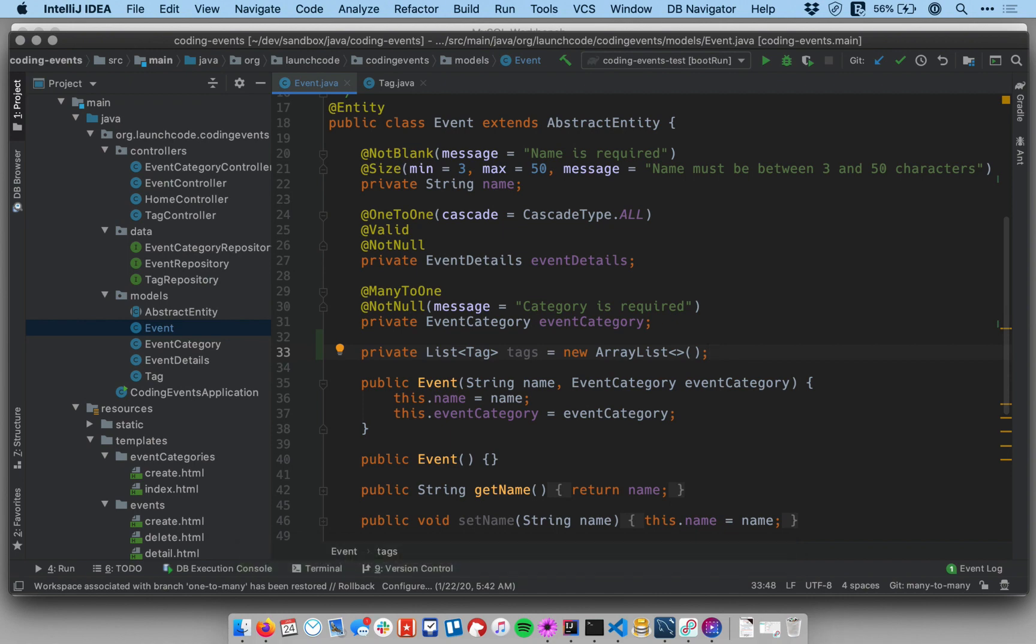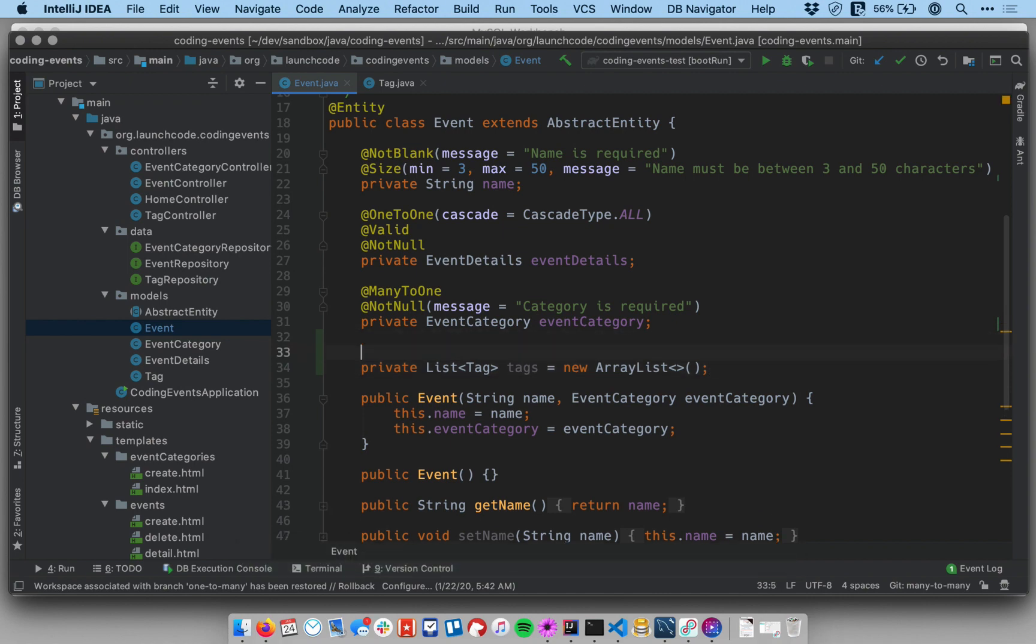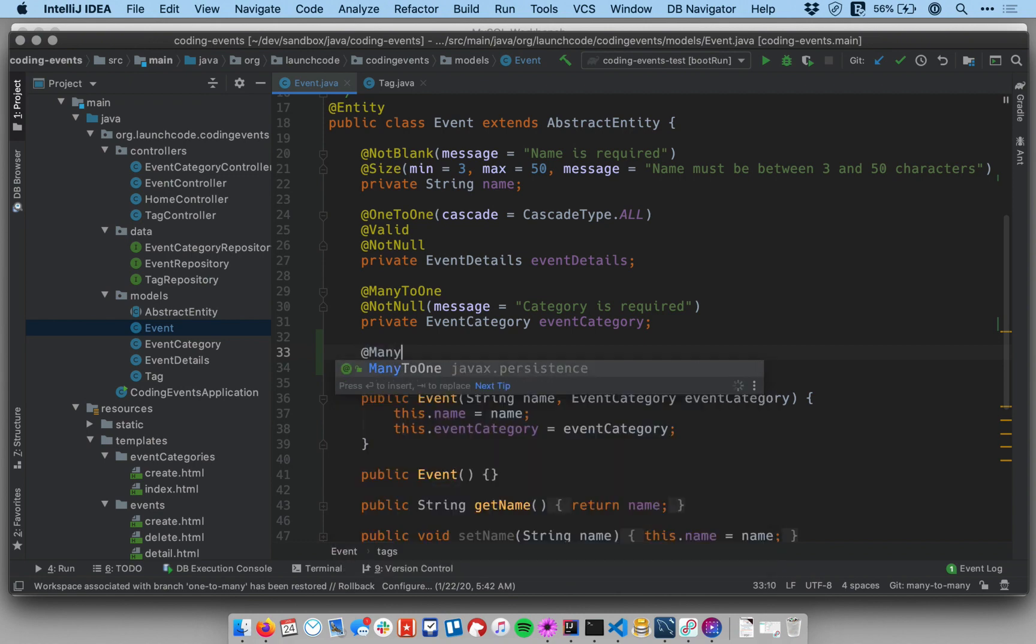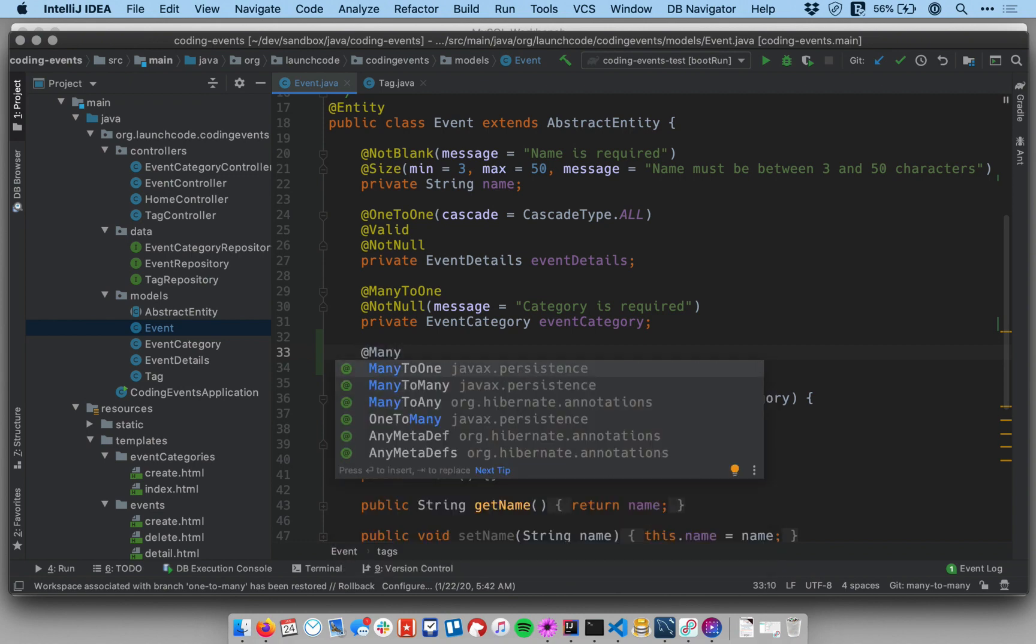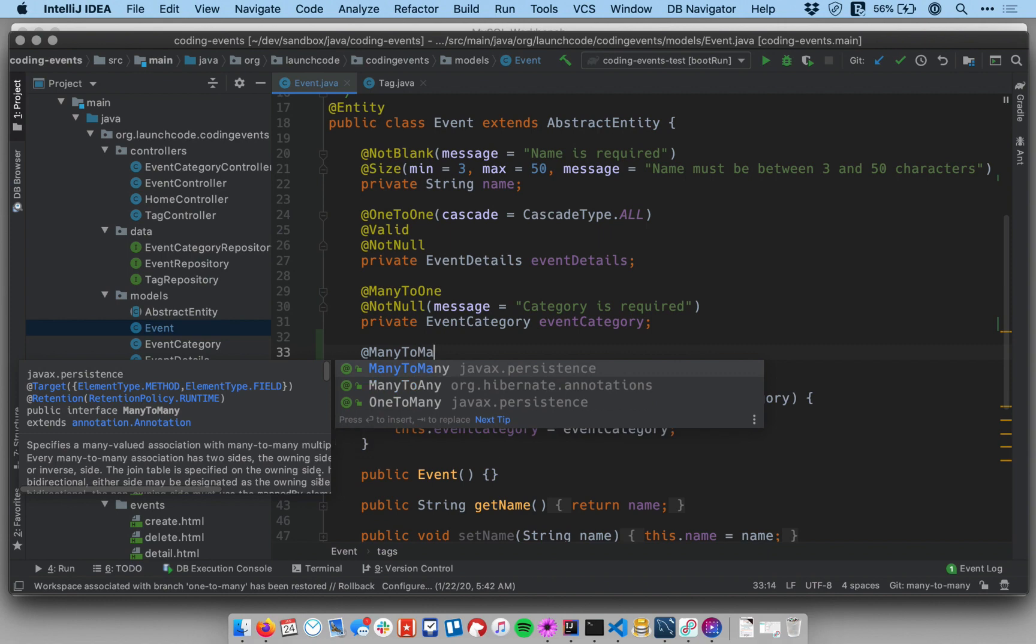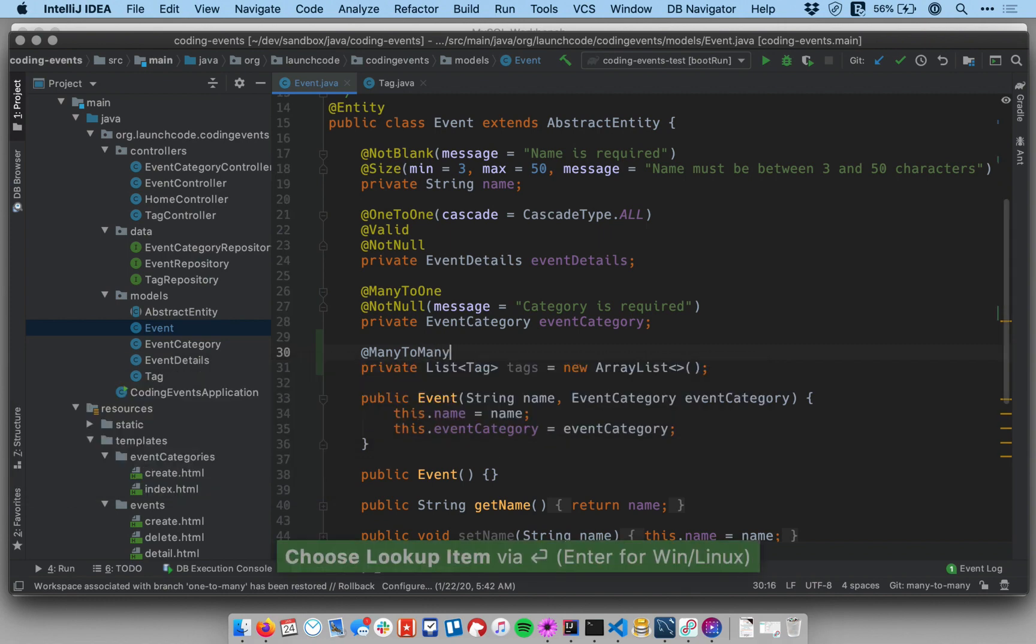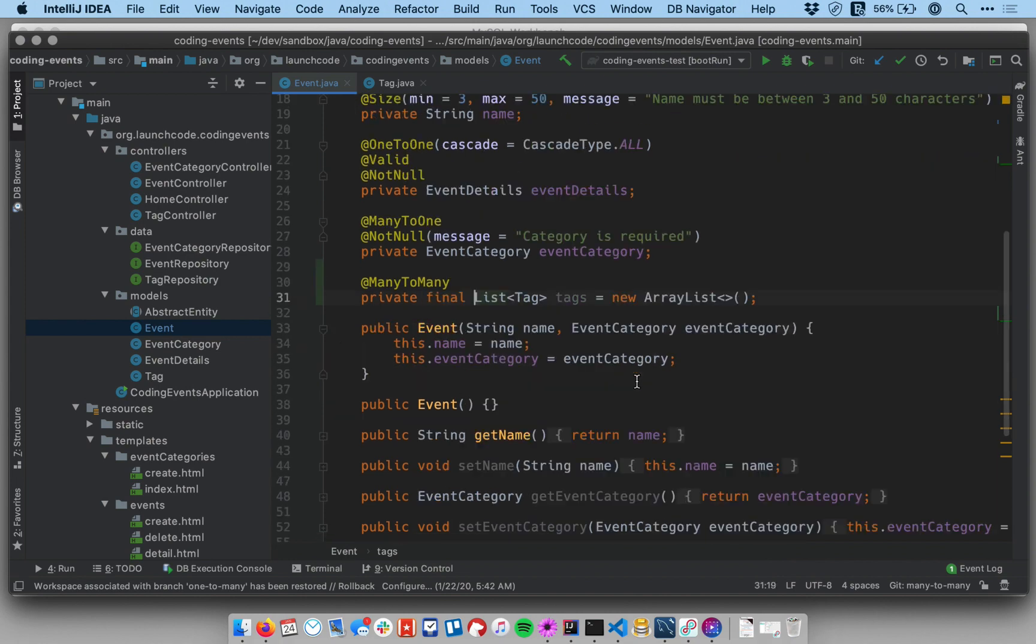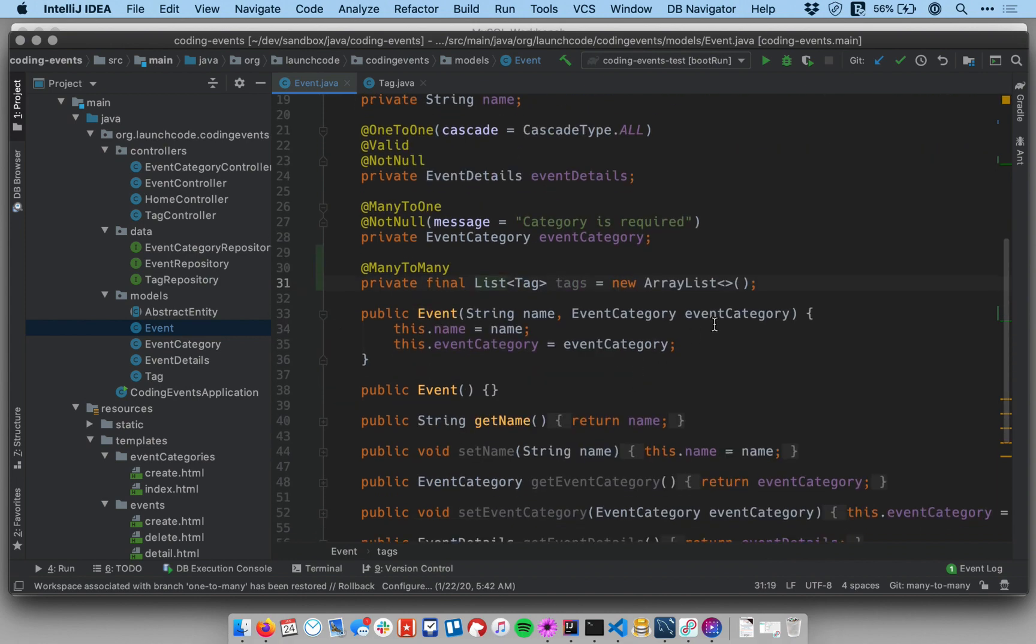Okay so that field now exists. To establish a relationship I need to on this side put a many-to-many annotation and that's good. Let me also add final to this. We again don't want to be able to have someone sort of swap out our list or collection not from underneath us. Okay that's good.